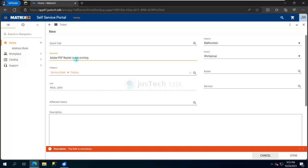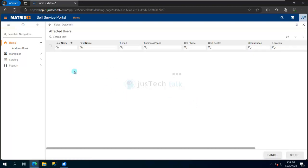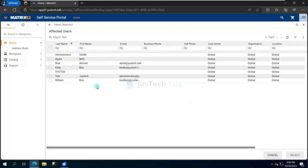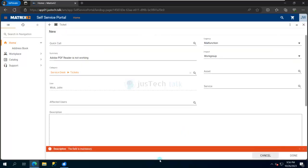If my user has any asset assigned to it, it will automatically be populated over here by default. But currently there is no asset assigned to John Wick, so that's why there is nothing coming up over here. Then I can raise a ticket on behalf of some other user, so I have the possibility to search a user from here. But currently I'm using this on my behalf, so I'm not going to change anything over here.